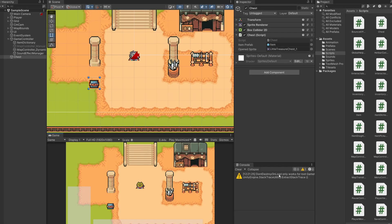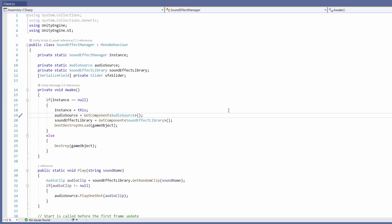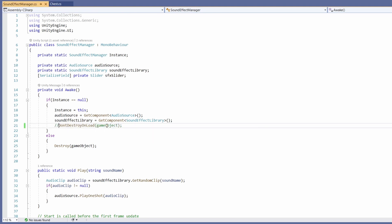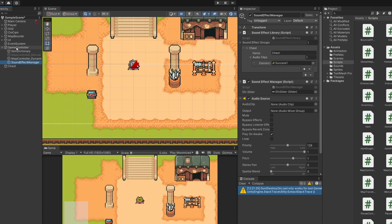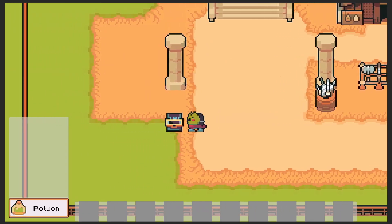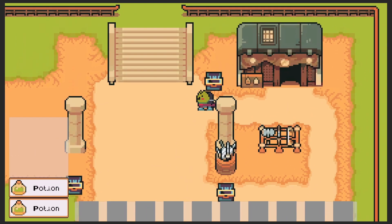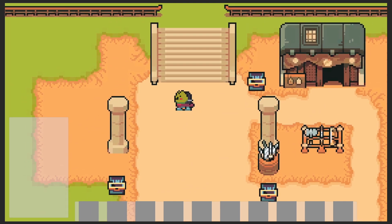When I press play, a DontDestroyOnLoad error comes up in our console from our previous game where we had changing scenes. To fix this error you can drag your Sound Effect Manager to the top of your hierarchy so it's not inside your game controller, or if you don't plan to move scenes you can remove the DontDestroyOnLoad line. I'll comment it out for now. Now when we walk up to our chest and press E, we hear a nice little sound effect.